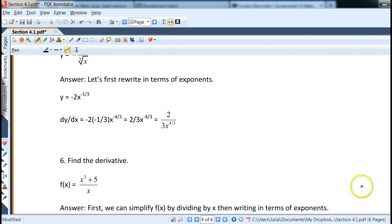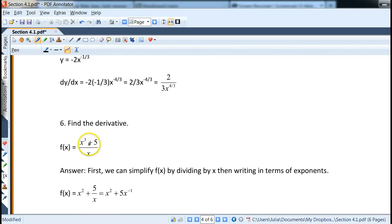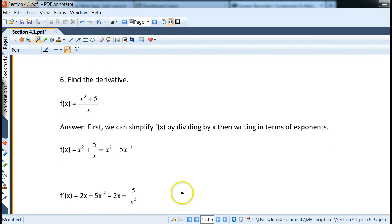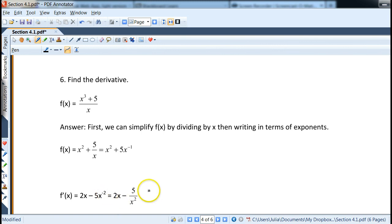Something that looks like a quotient rule — x cubed plus 5 over x — can actually be handled with the power rule if there's just one term in the denominator. Divide through: x cubed over x becomes x squared, and 5 over x becomes 5x to the negative 1. Now taking the derivative: f prime of x equals 2x minus 5x to the negative 2, which we rewrite as 2x minus 5 over x squared.